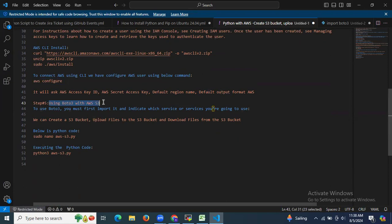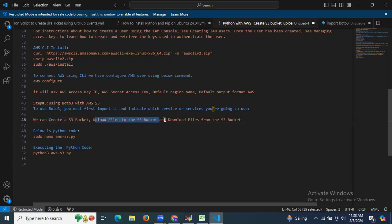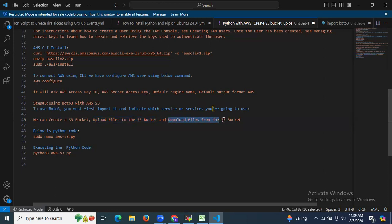Now the next step is using boto3 with AWS S3. To use boto3, you must first import it and indicate which service you're going to use. We can create an S3 bucket, upload files to the S3 bucket, and download files from the S3 bucket.